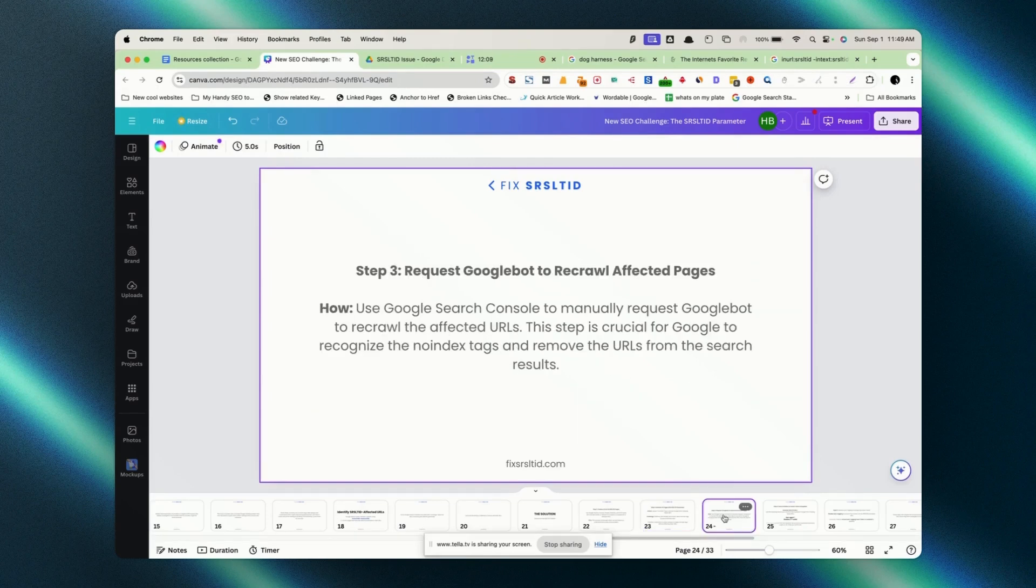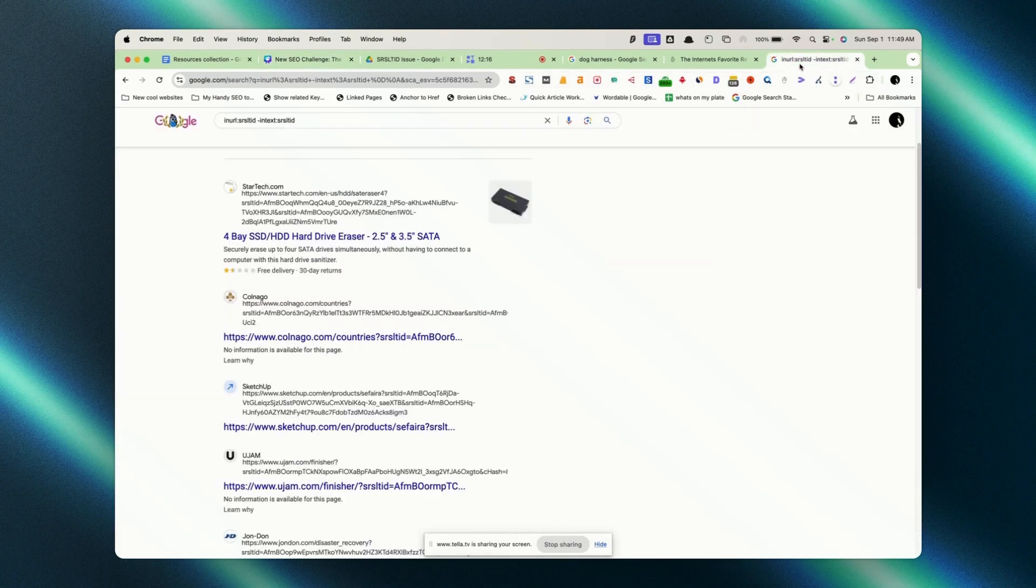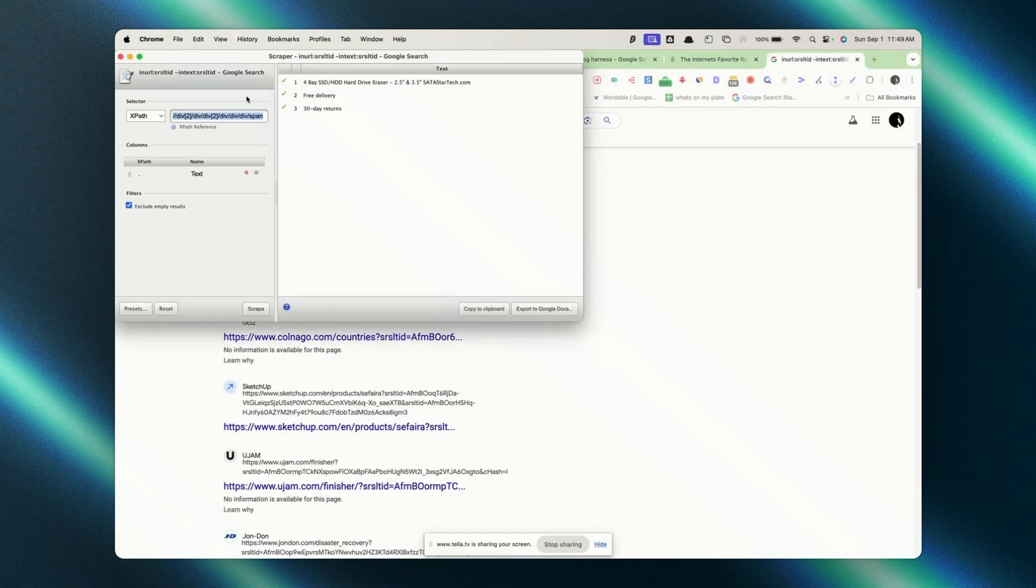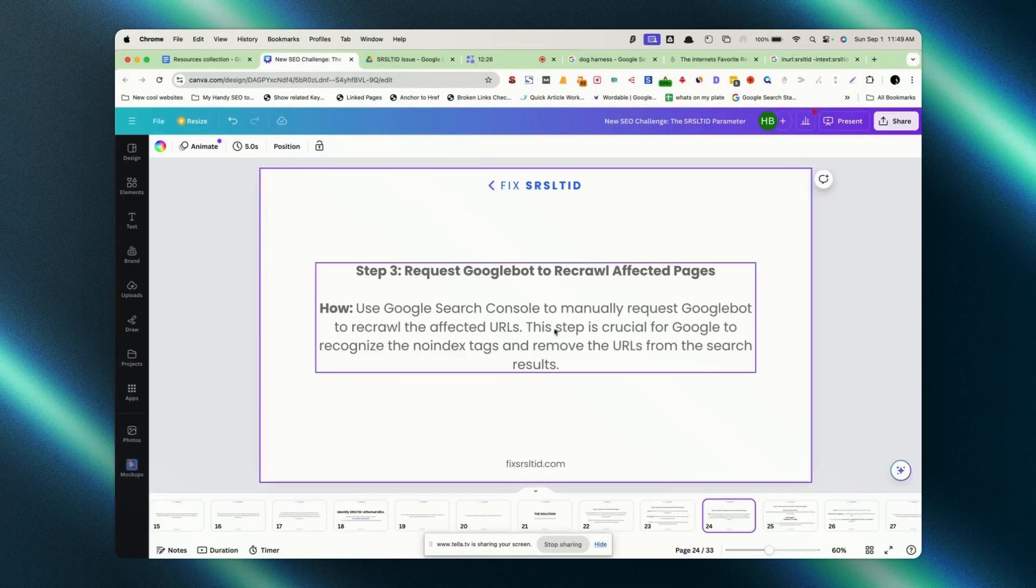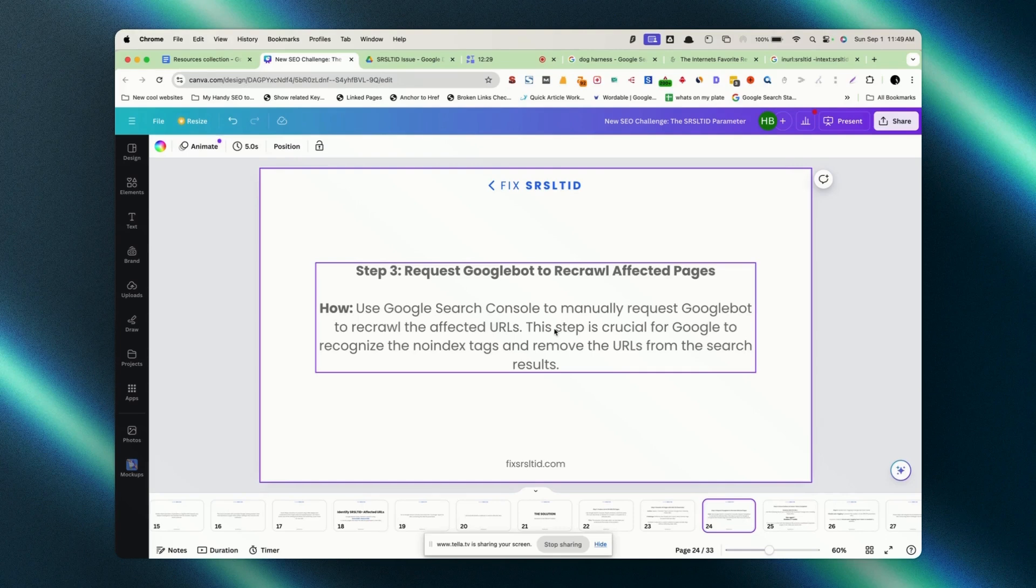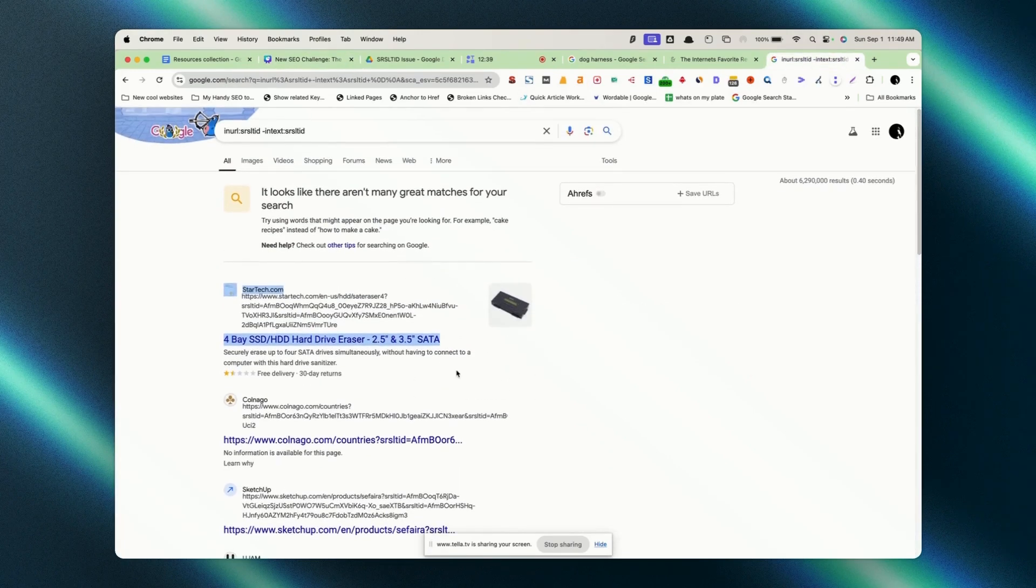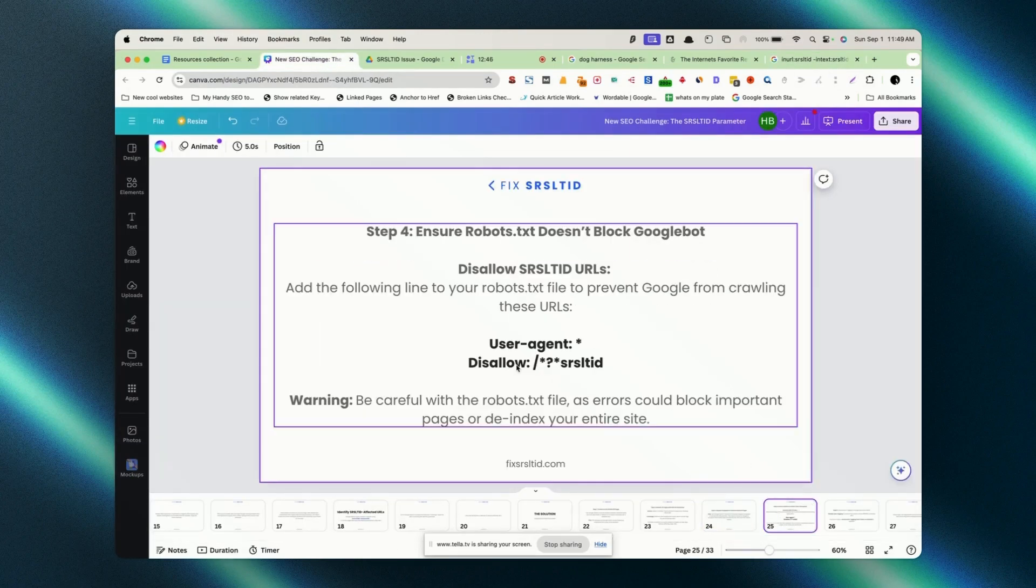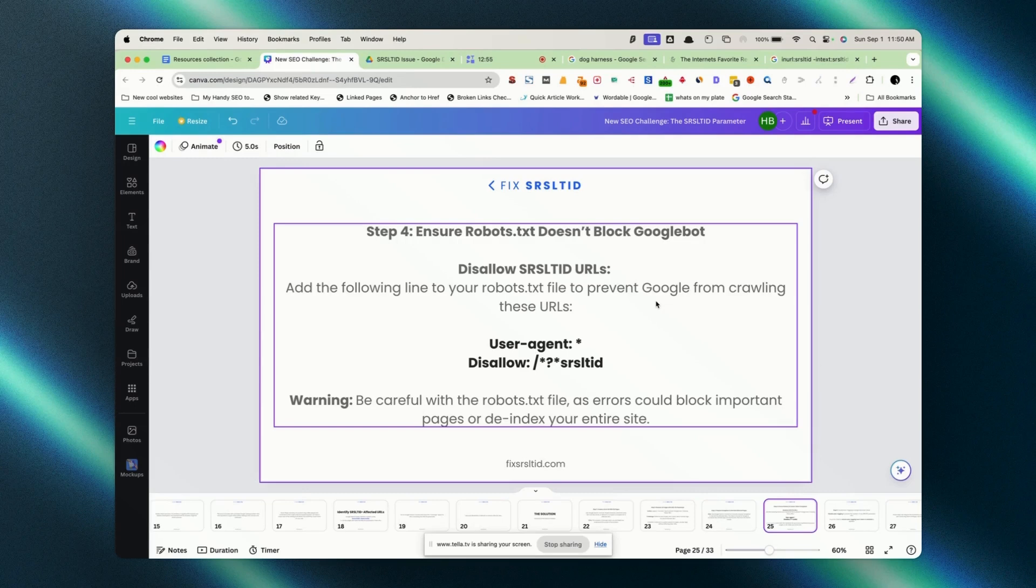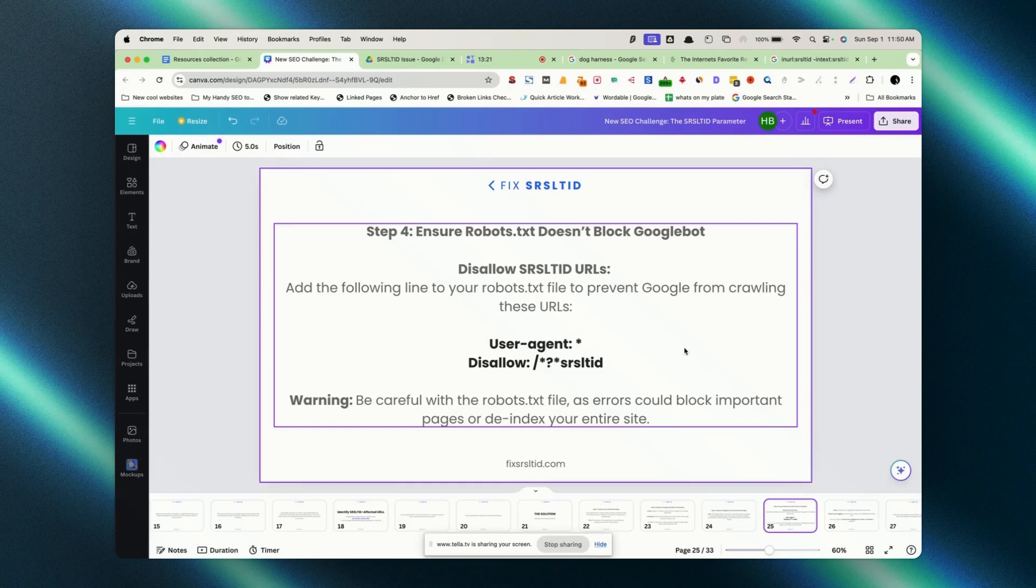What we need to do? We need to request the Google bot to re-crawl those affected pages. If we extract the SRSL TID URLs within a sheet, we extracted all those URLs and requested Google bot to crawl those pages. Google knows that these are the tracking URLs. Now, these are no-index means Google won't index those URLs and may not show on the SERP. We want to remove those from the SERP. And last thing is step four means we need to make sure that robots.txt does not block Google bot. Obviously, we need to make sure that Google crawls our website. And then, in robots.txt file, we need to disallow those SRSL TID URLs.